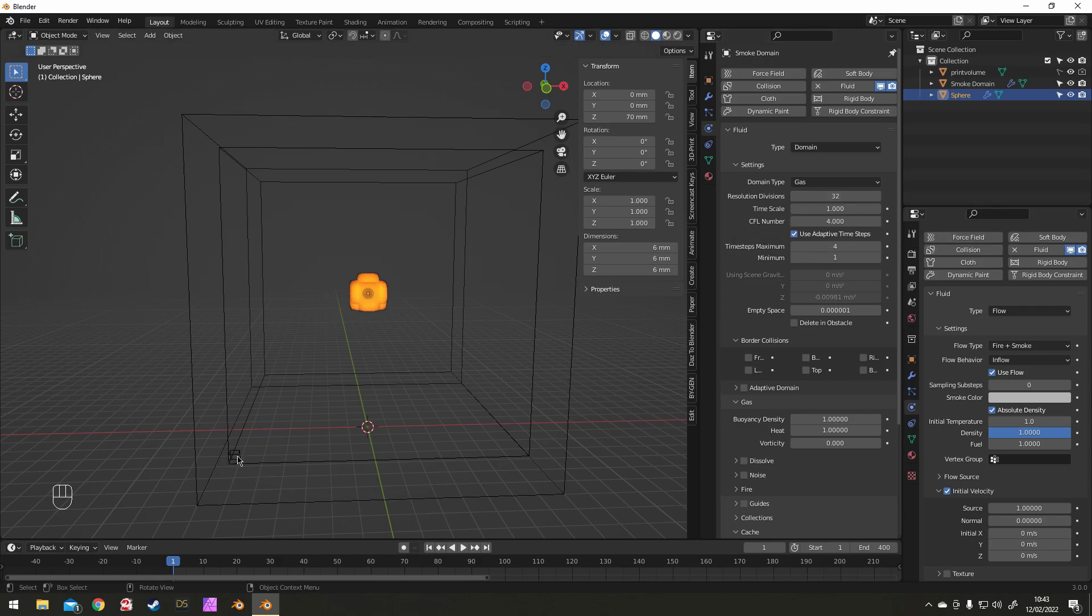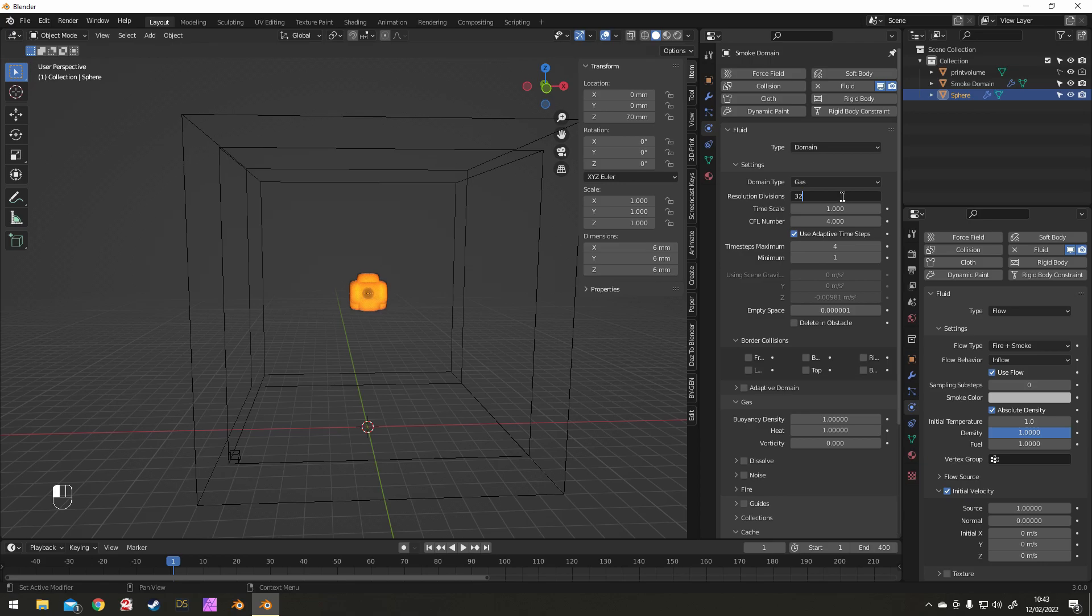So this little corner in the bottom of the domain, that's the voxel size. That's the size of every cube that's making up the smoke. We're going to want that to be much smaller for the final piece, so you can change that just here.